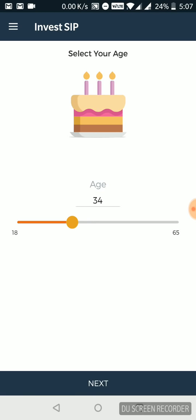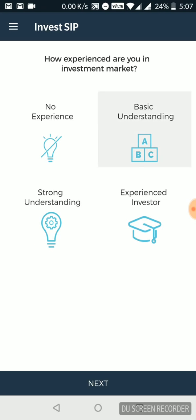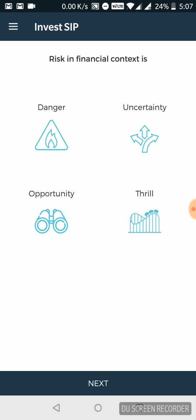First up, it asks you your age. I'm putting it at 34. Then they ask me how experienced are you in the investment market? Do you have any experience, basic understanding or a strong understanding or experienced one? Let's say I'll go with basic understanding for this one.